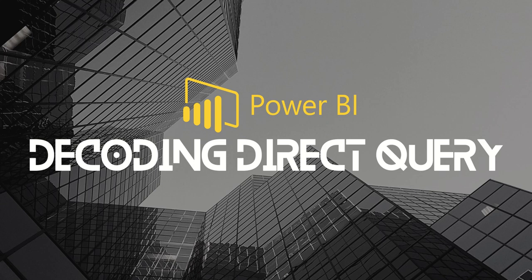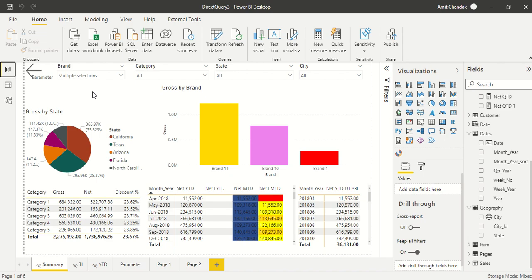Hello and welcome to another video on direct query. In this video we are going to discuss can we use RELATED in direct query. Let's go to Power BI.